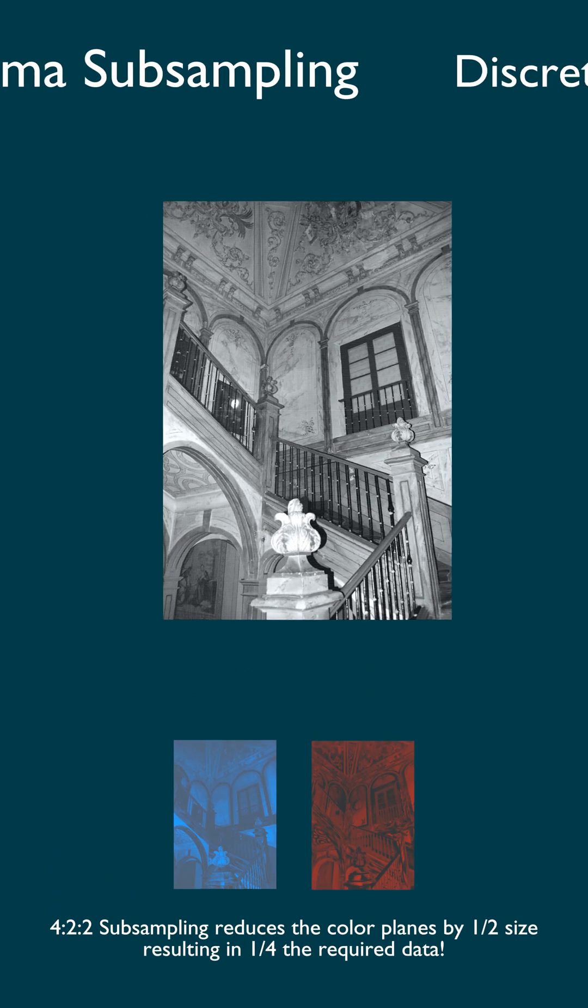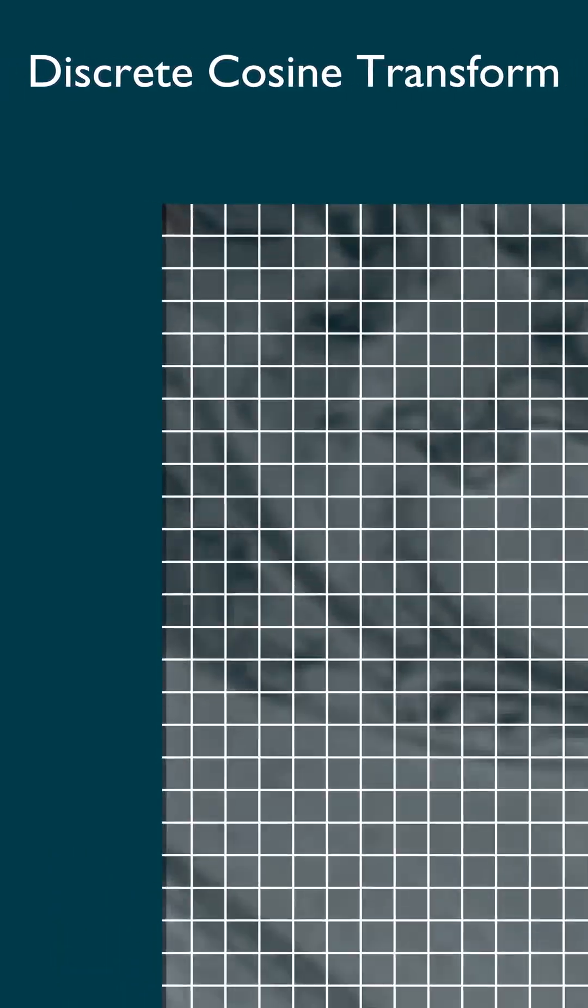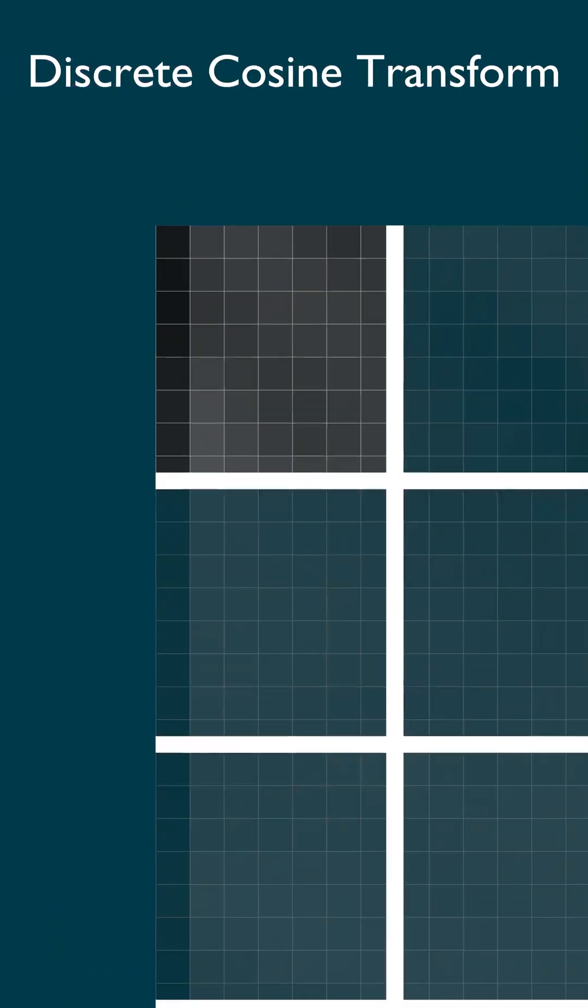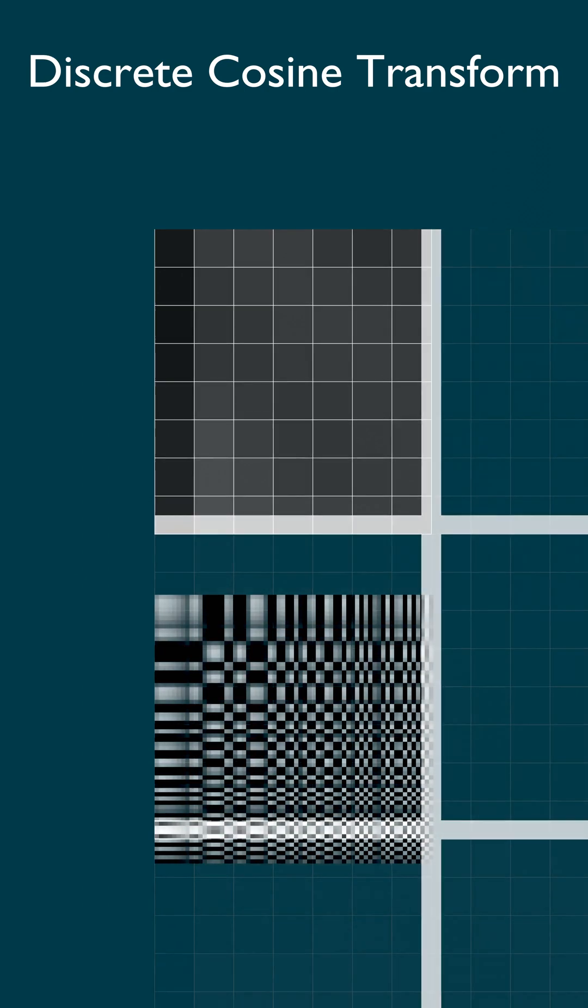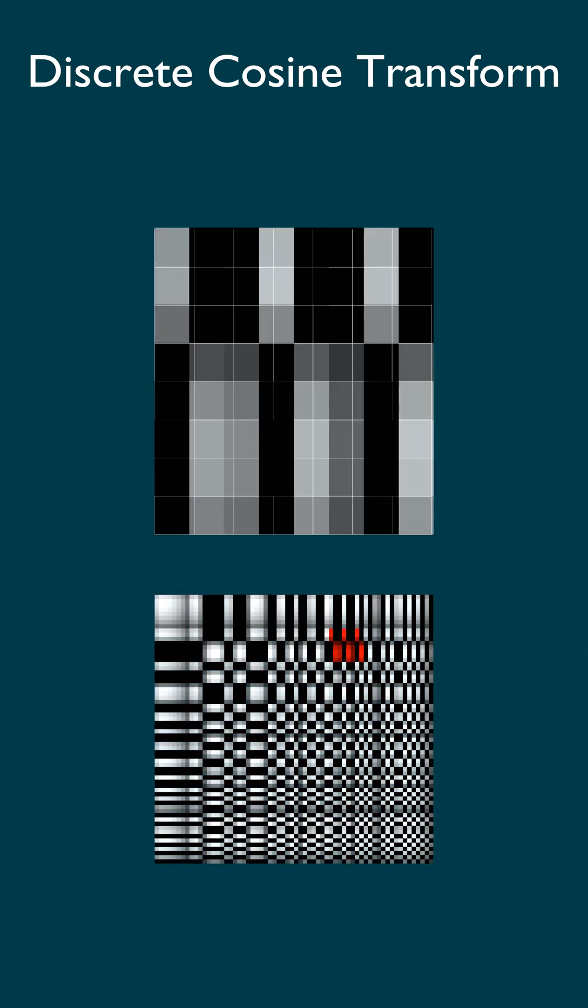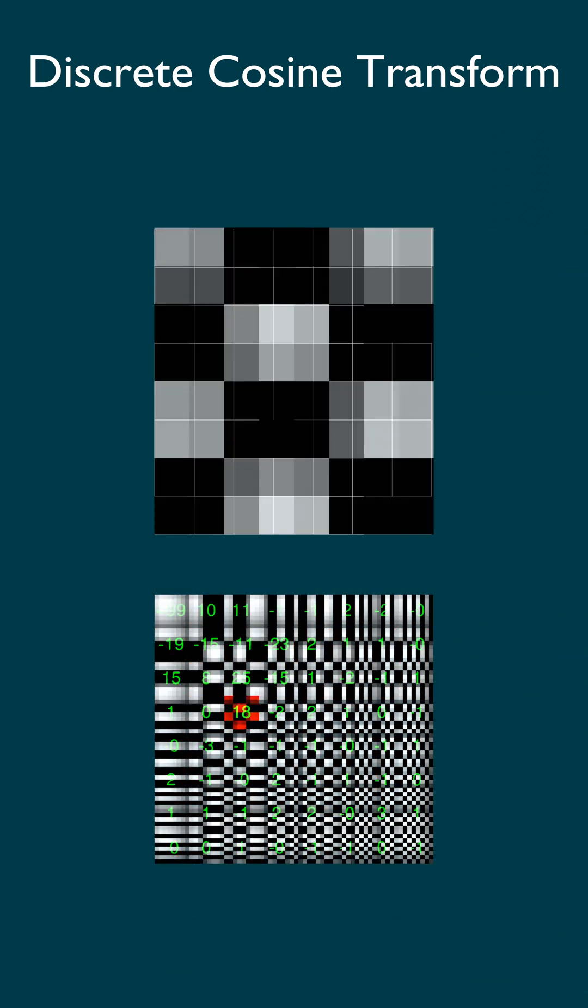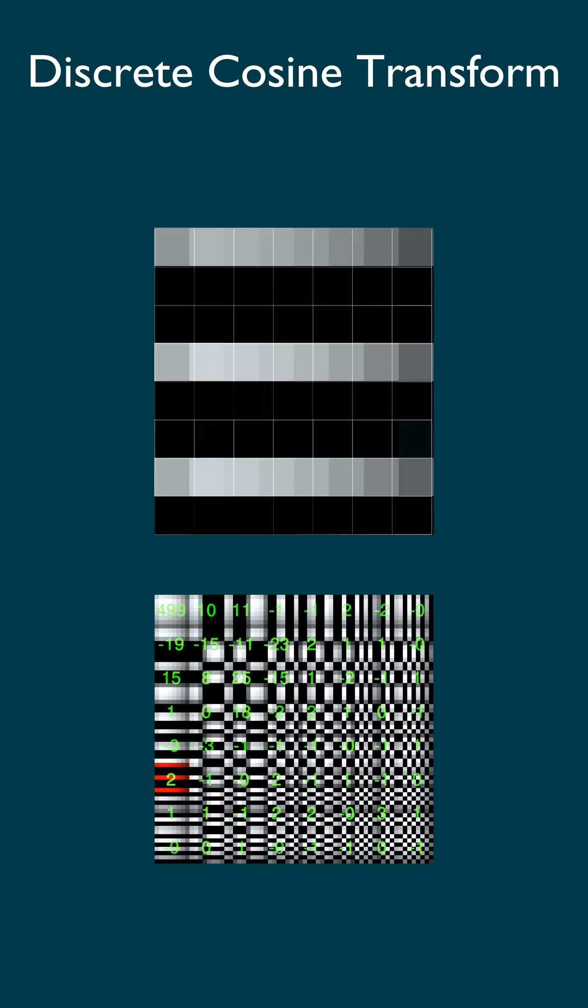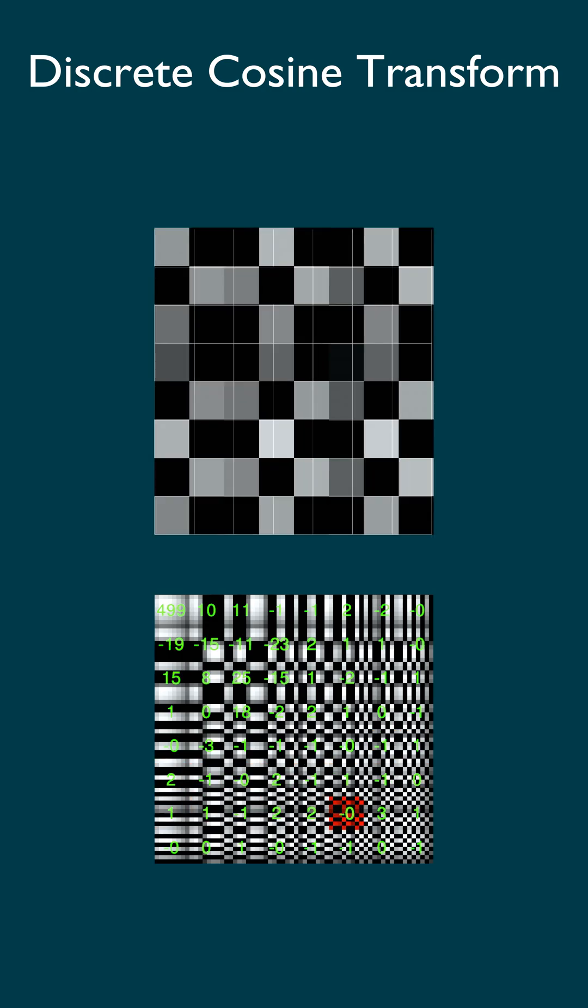Next, for each 8x8 block of pixels, perform a two-dimensional discrete cosine transform. Basically, we're seeing how much of each of these 64 patterns it would take to recreate the block.